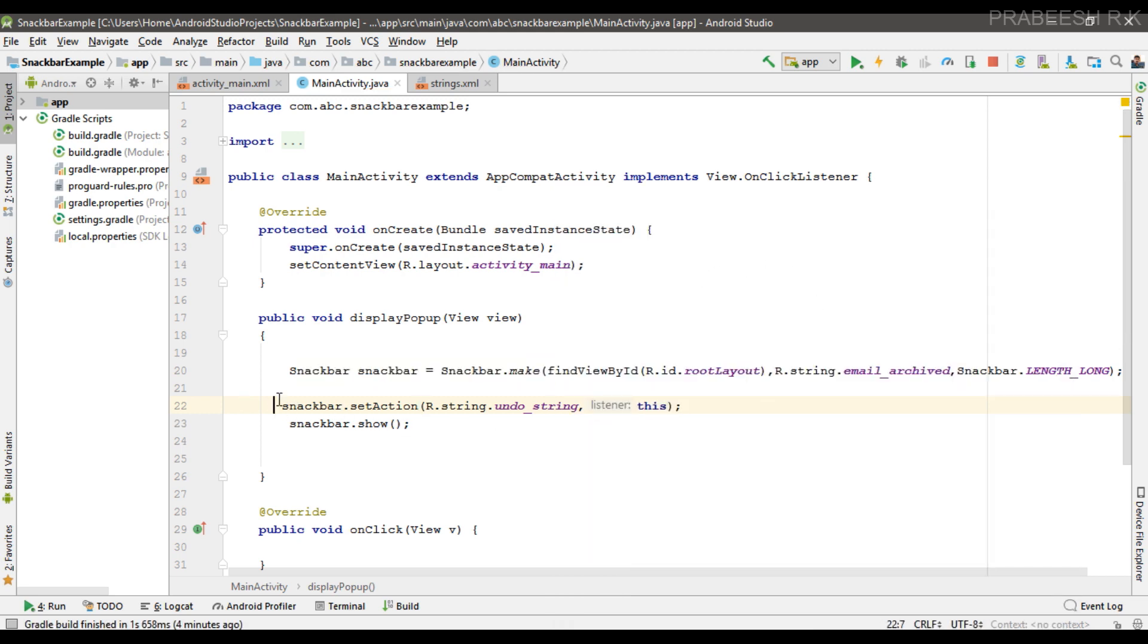You have to call the setAction method before you call the show method.